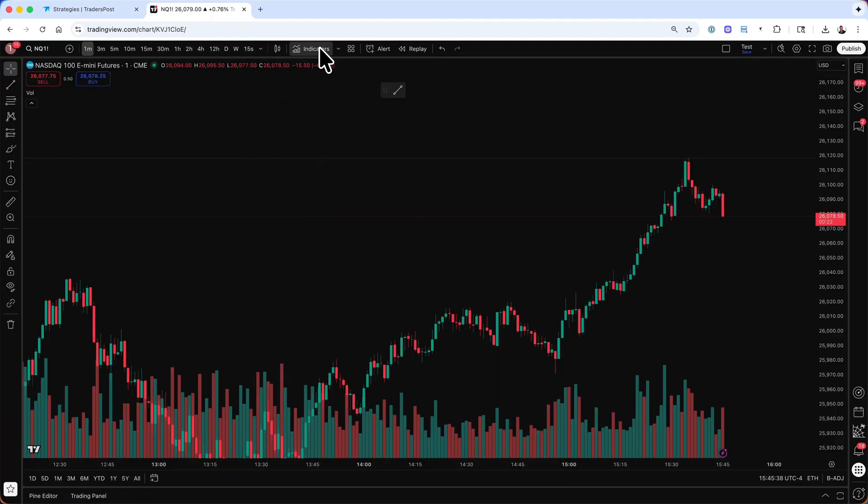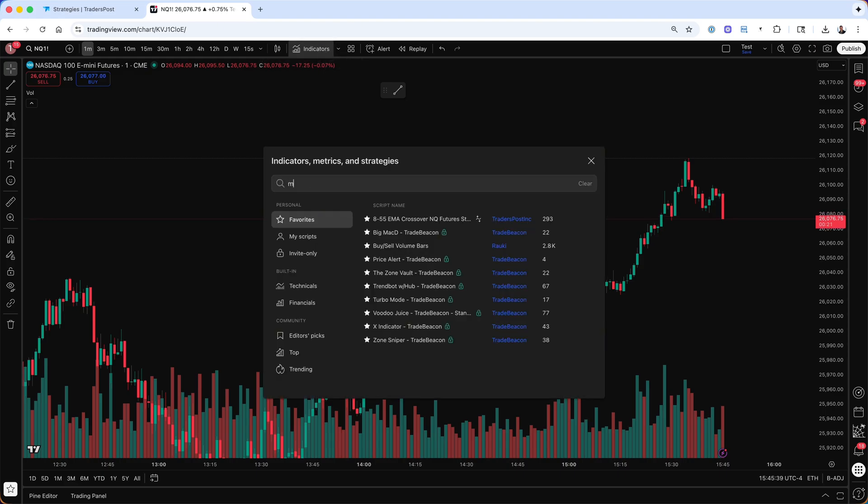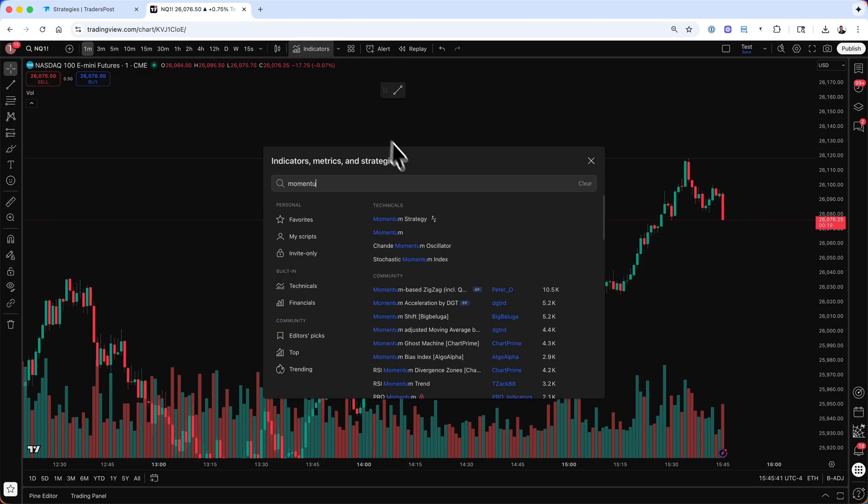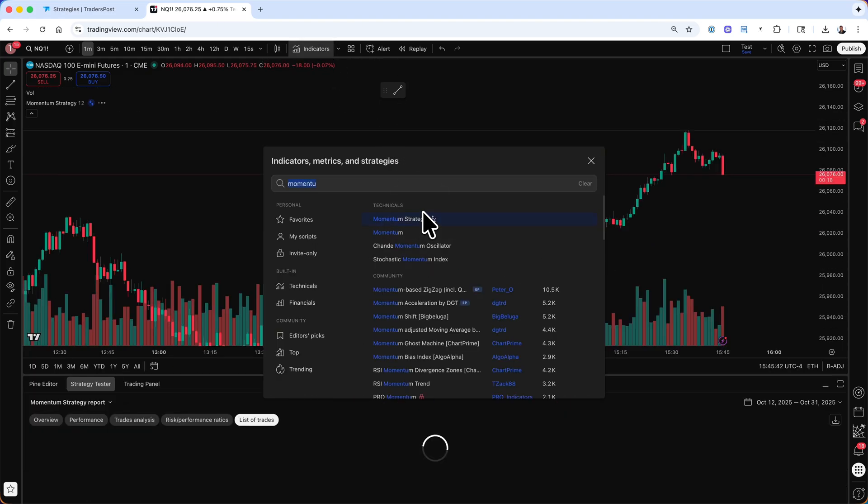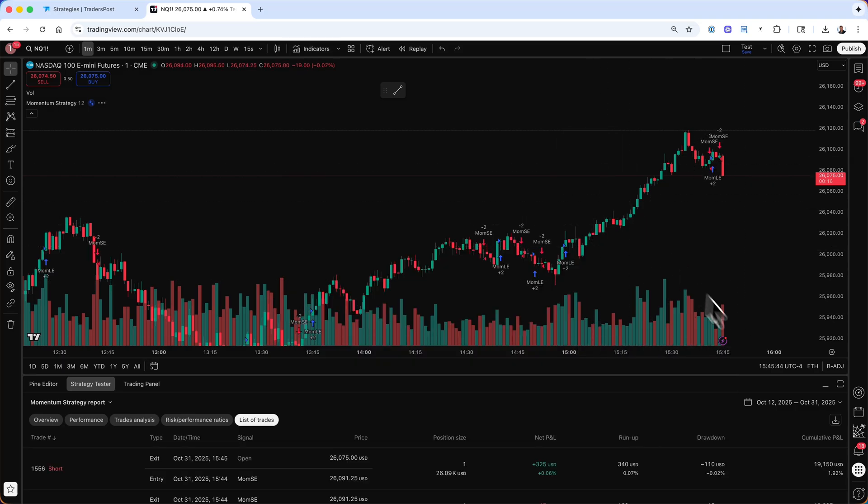We'll head over to TradingView and add a strategy to our chart. Here we'll add a simple momentum strategy from TradingView.